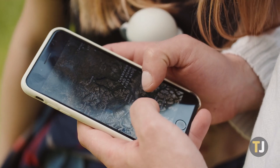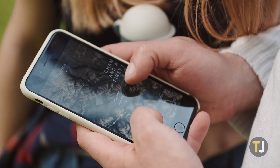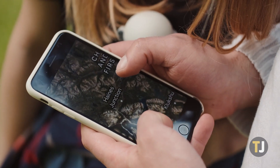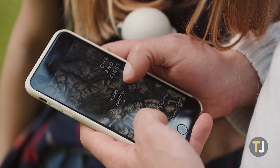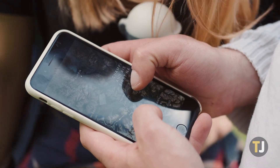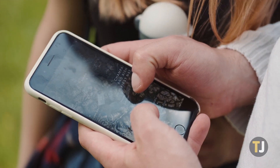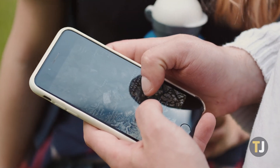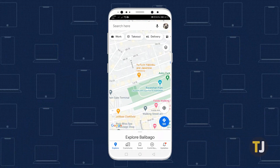Opening Street View on Google Maps' desktop site is really easy, but the feature is supported on mobile devices as well. Grab your smartphone or tablet, make sure you have your Maps app updated, and open it to get started.